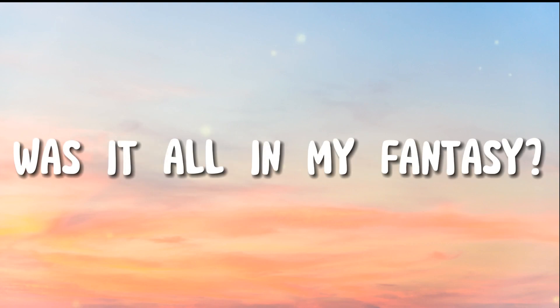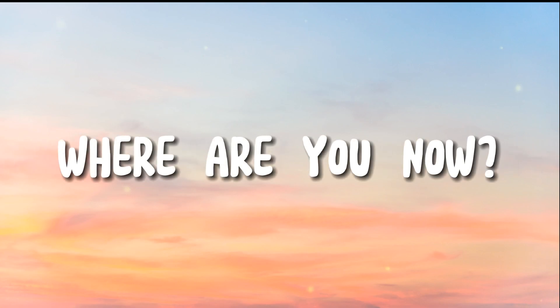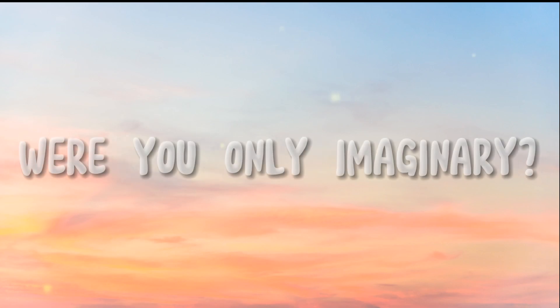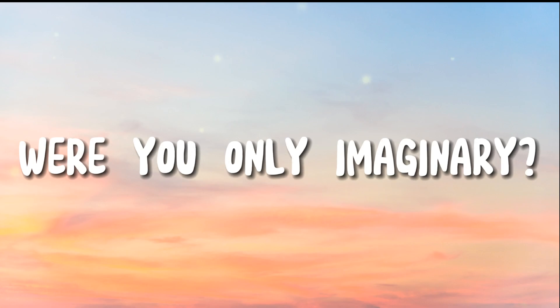Was it all in my fantasy? Where are you now? Were you only imaginary?